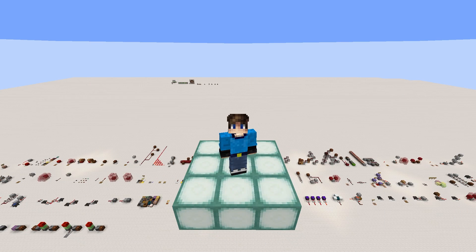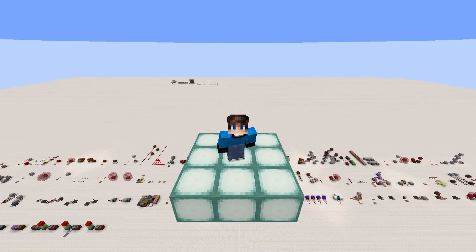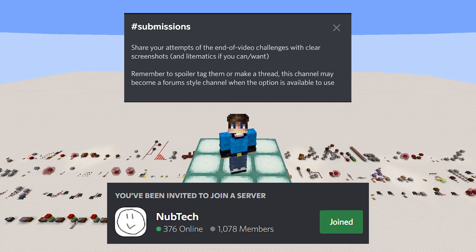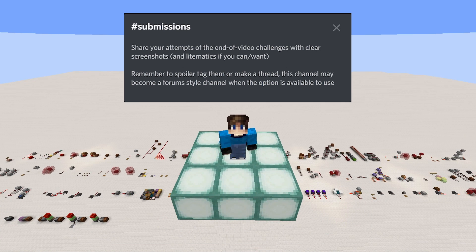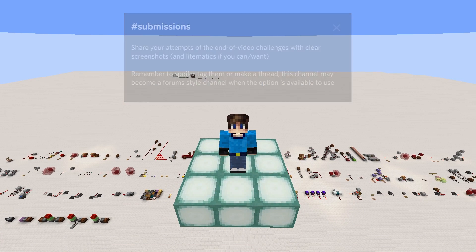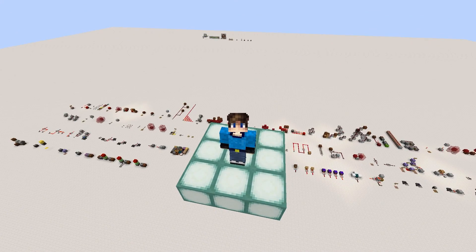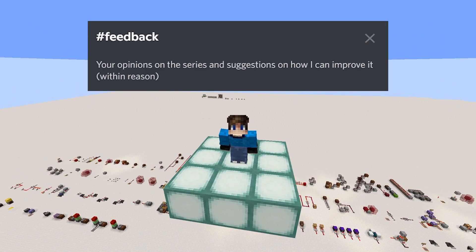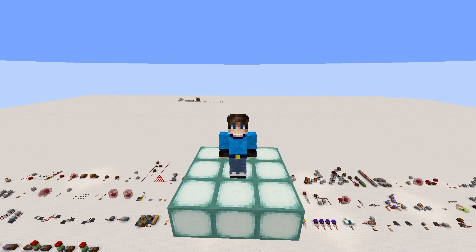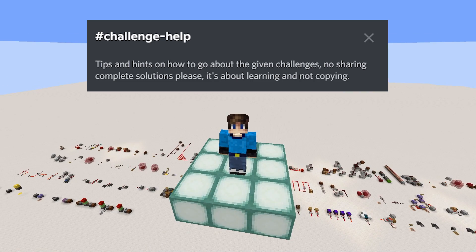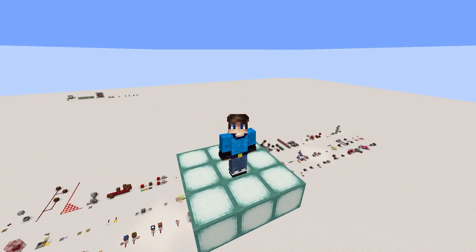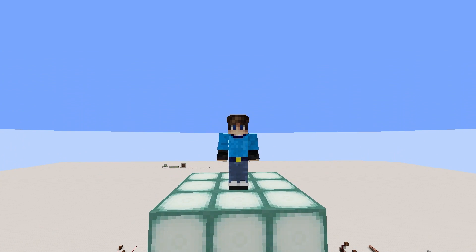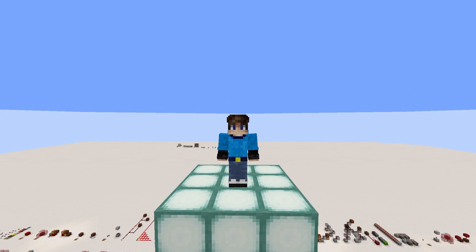That marks the end of the video. Thanks for watching this episode. Please share your challenge attempts on the Nuclec Discord server in the submissions channel, and make sure to spoiler tag them so people attempting don't accidentally see it before trying. Feedback over on Discord is very welcome and really appreciated. Any difficulties with the challenge can also be asked in the Discord in the relevant channel. Leave a like and comment if you found this video useful, share it with others so they can learn too, and I'll see you in episode 3, which should hopefully come sooner than this one did.